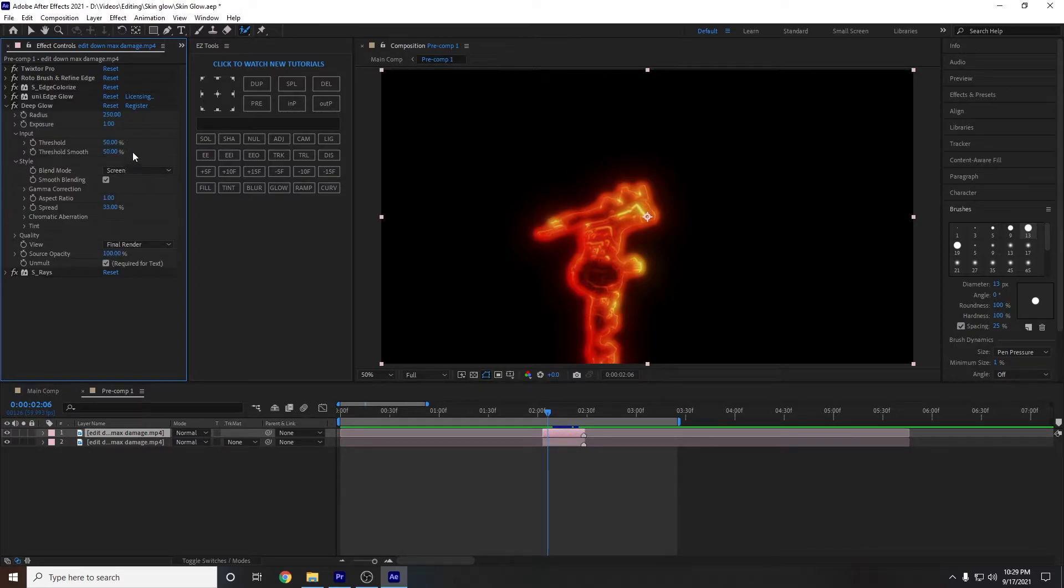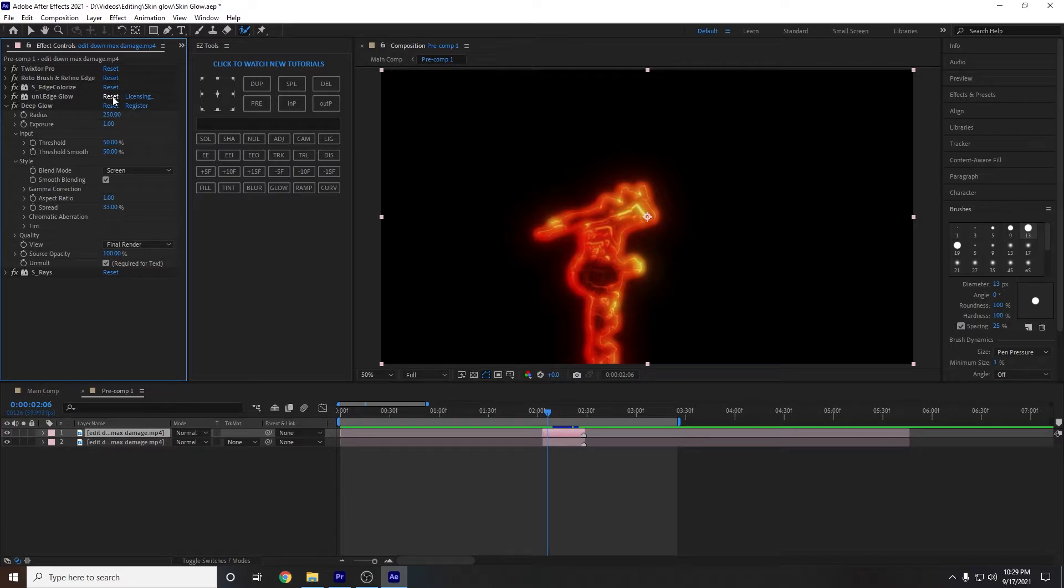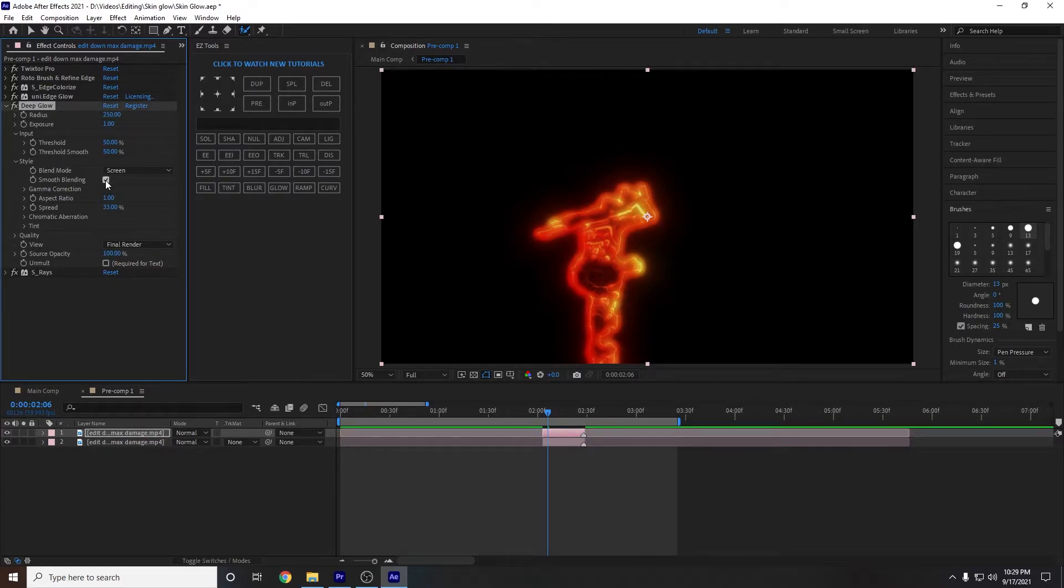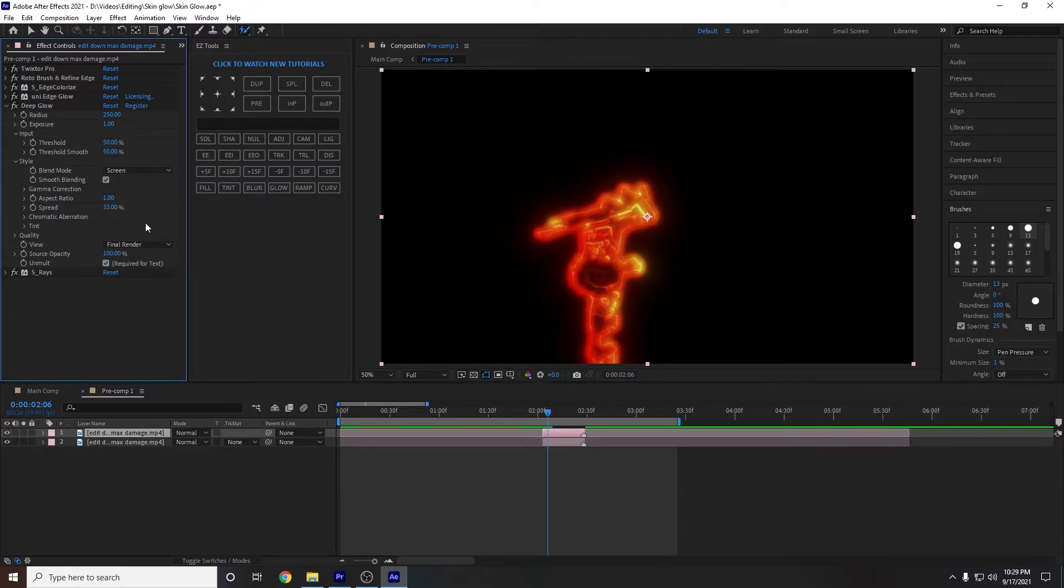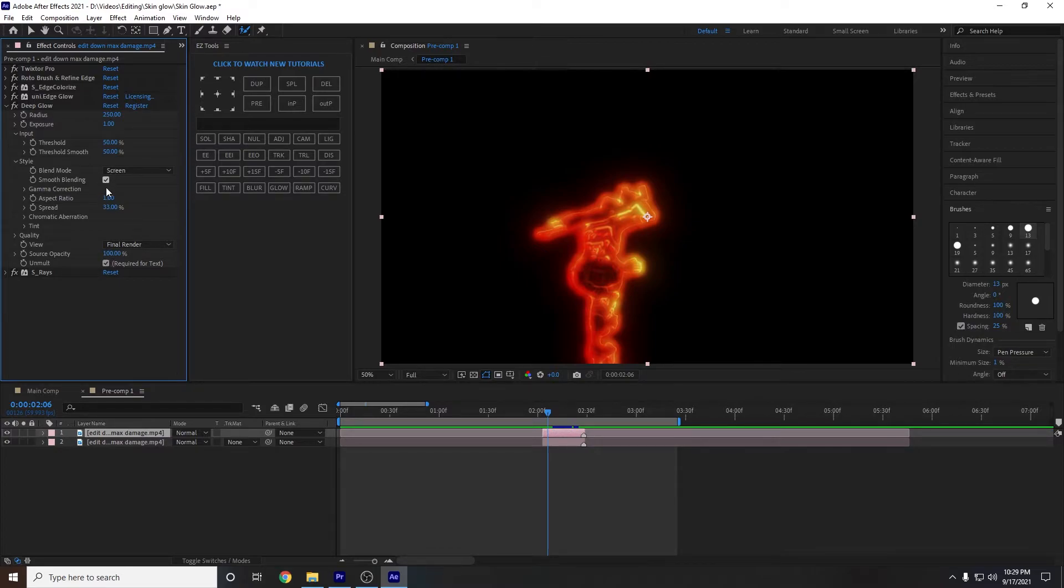Next one is deep glow. I'm pretty sure I kept most of this the same other than maybe the radius. So now it looks like the only thing I changed was the unmold right here and the smooth blending. So that's how you do that.